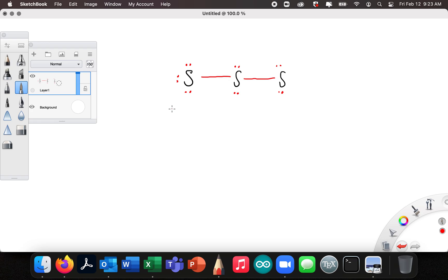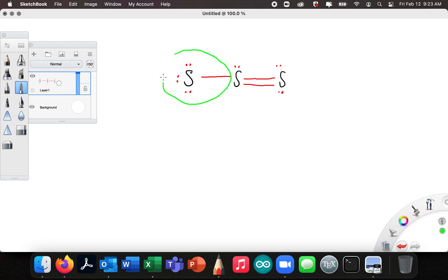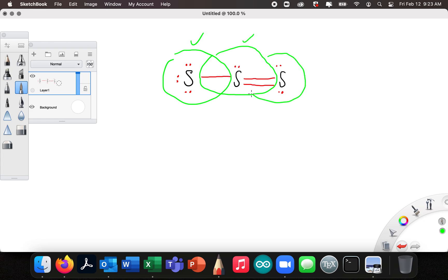Now it's time to rearrange. I'm going to erase these two here because I can see this atom at the end doesn't have eight. So let's redraw those. And it looks like I probably do have it right. Let's go through and check everything: two, four, six, eight. All valence electrons: two, four, six, eight. And finally here: two, four, six, eight.